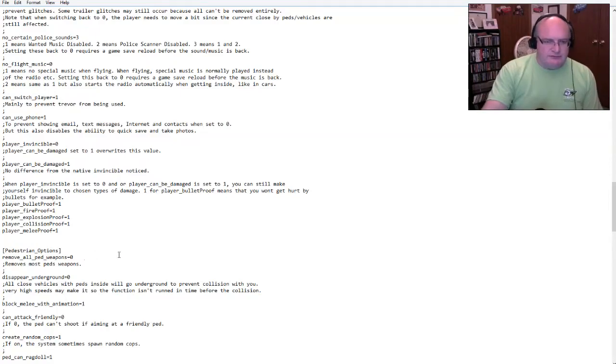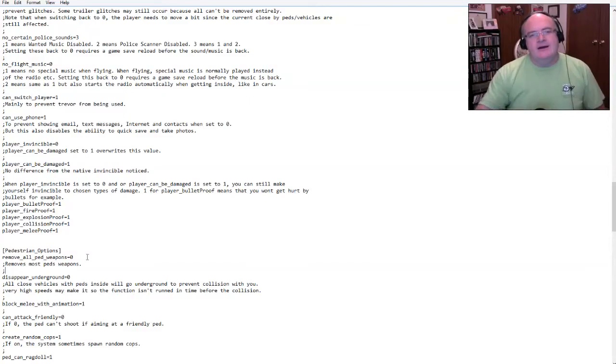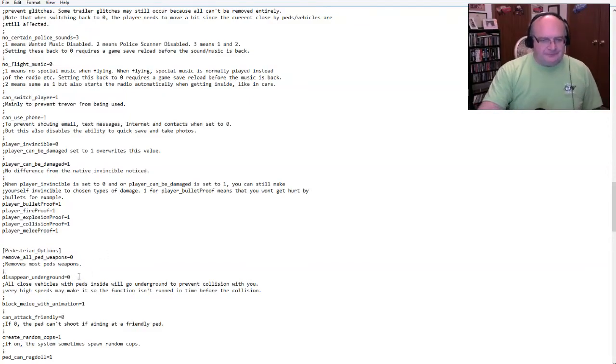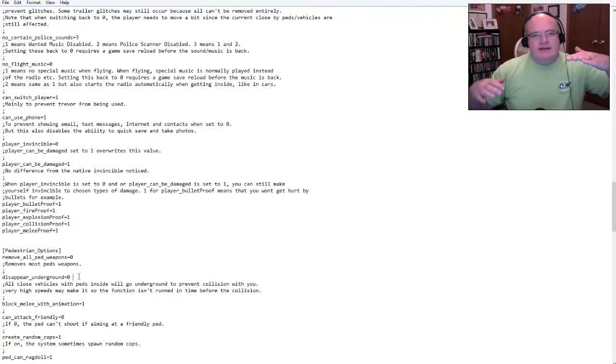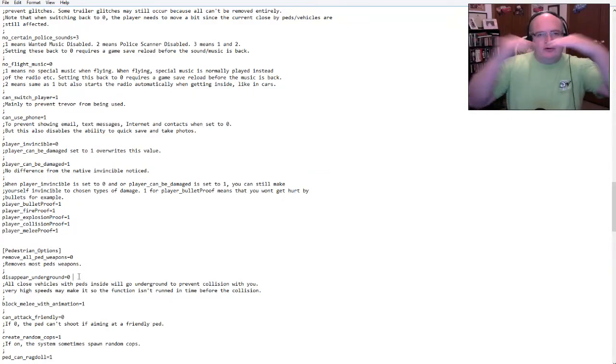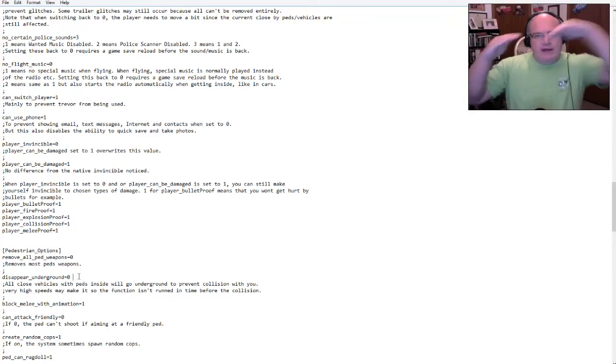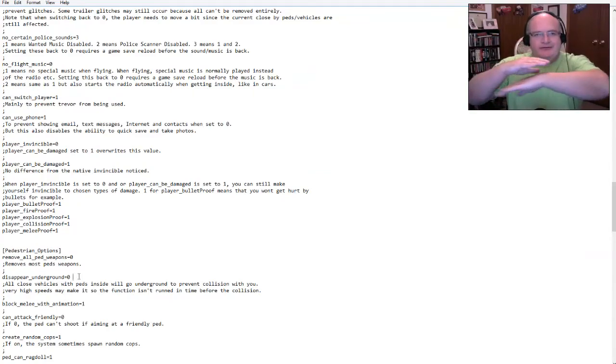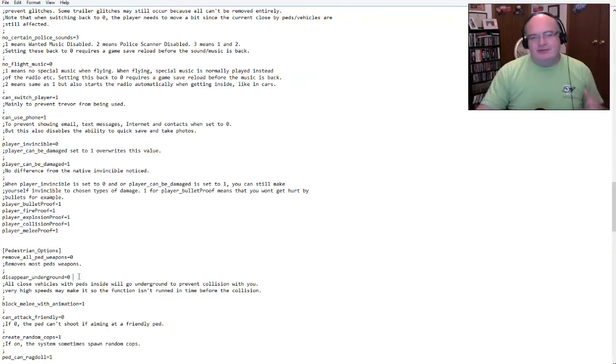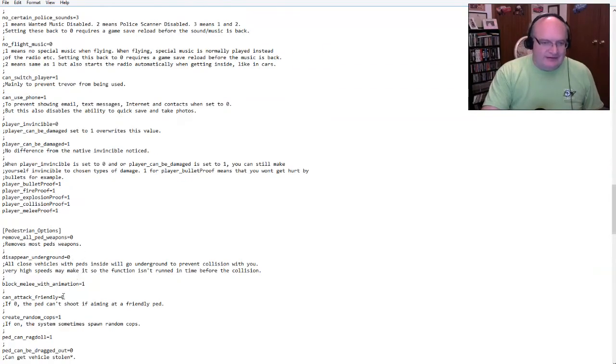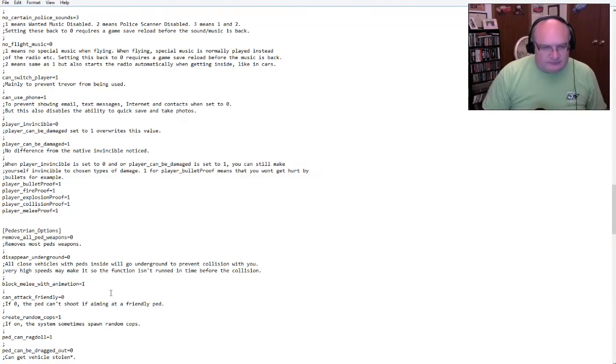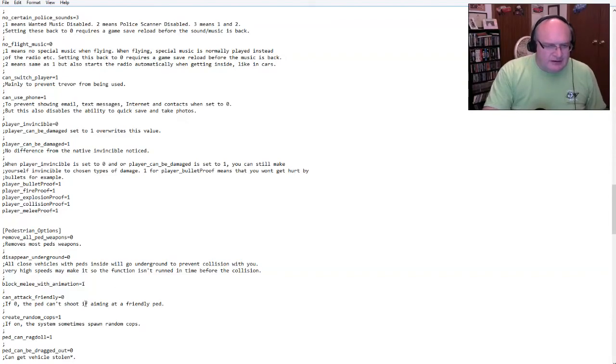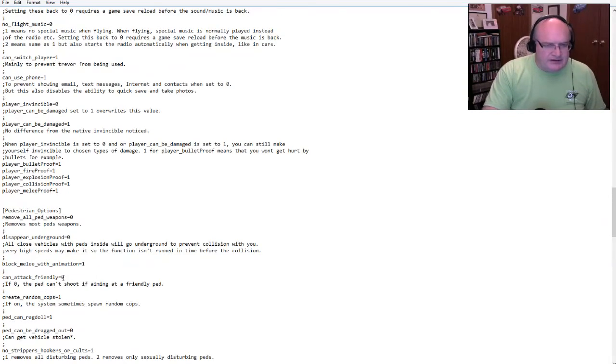I don't know why that is, but yes, I can switch players and that's fine. I can use my phone. The player is not invincible. I can be damaged. Okay. Okay. If the player is set to zero and players one, you can still make yourself invincible depending on the kind of changes. So again, there's all kinds of settings in here. I'm just trying to, remove all ped weapons.